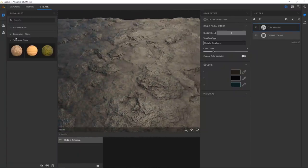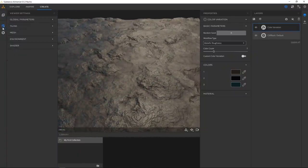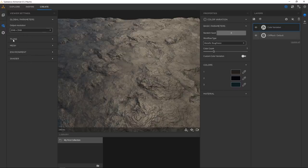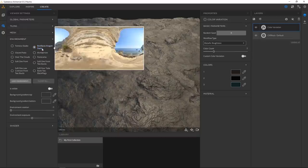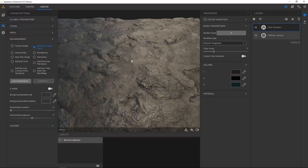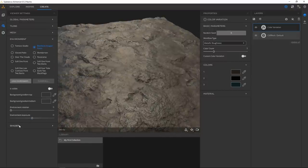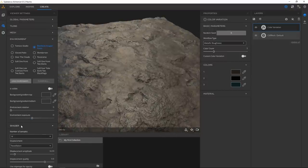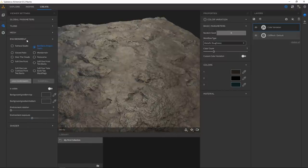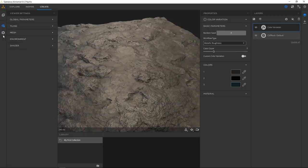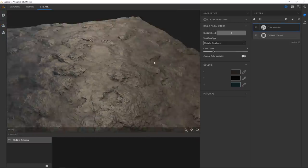If you want to change any of this you can always go to your settings to change your output or the environment. I picked the Aragon stairs environment because it looked nice for what I wanted to do. You've got some shader adjustments here for displacement quality as well as shadows and the tessellation.